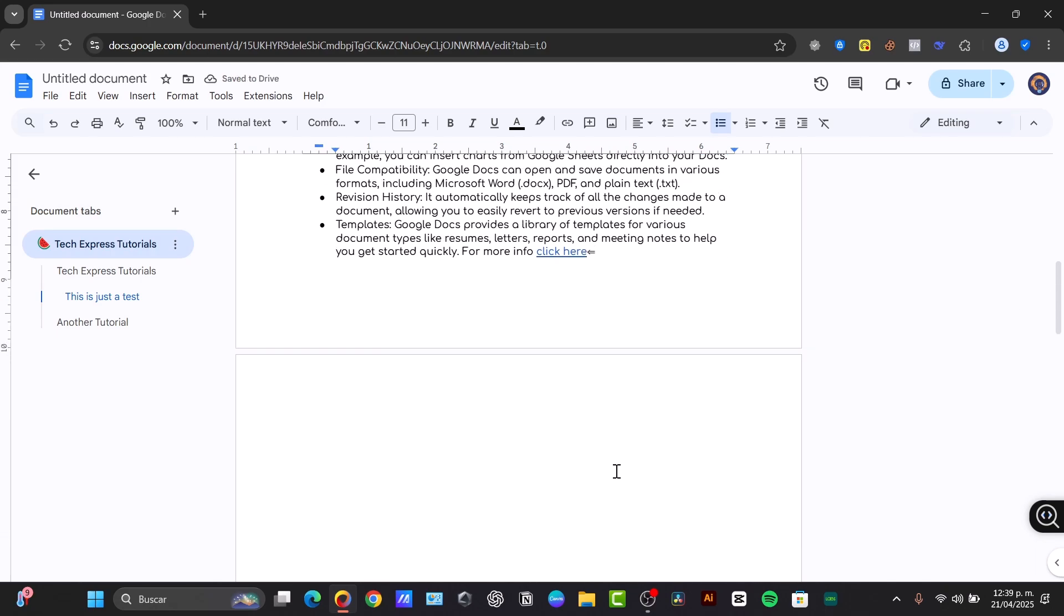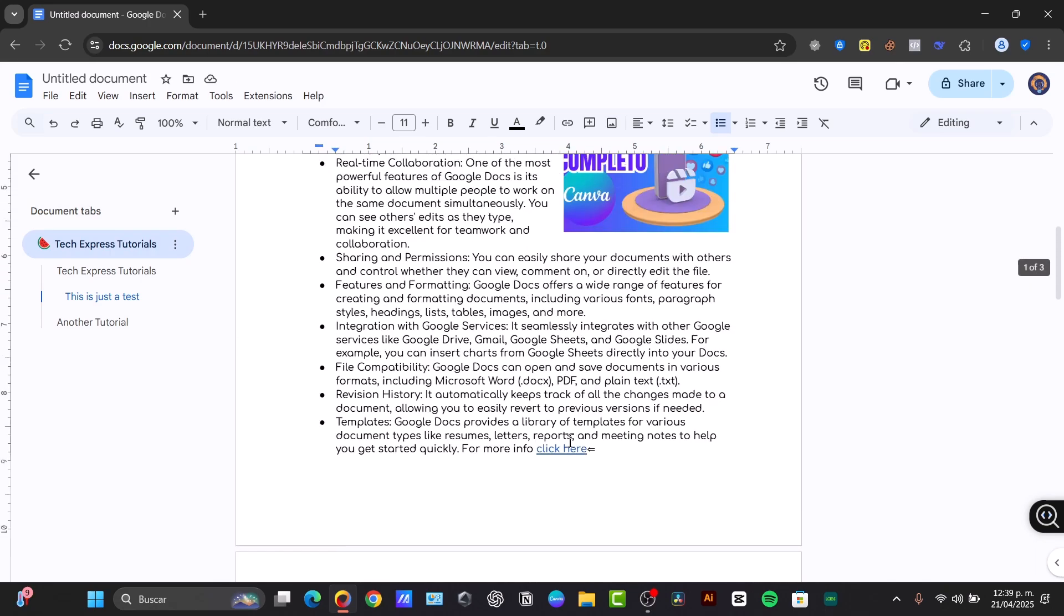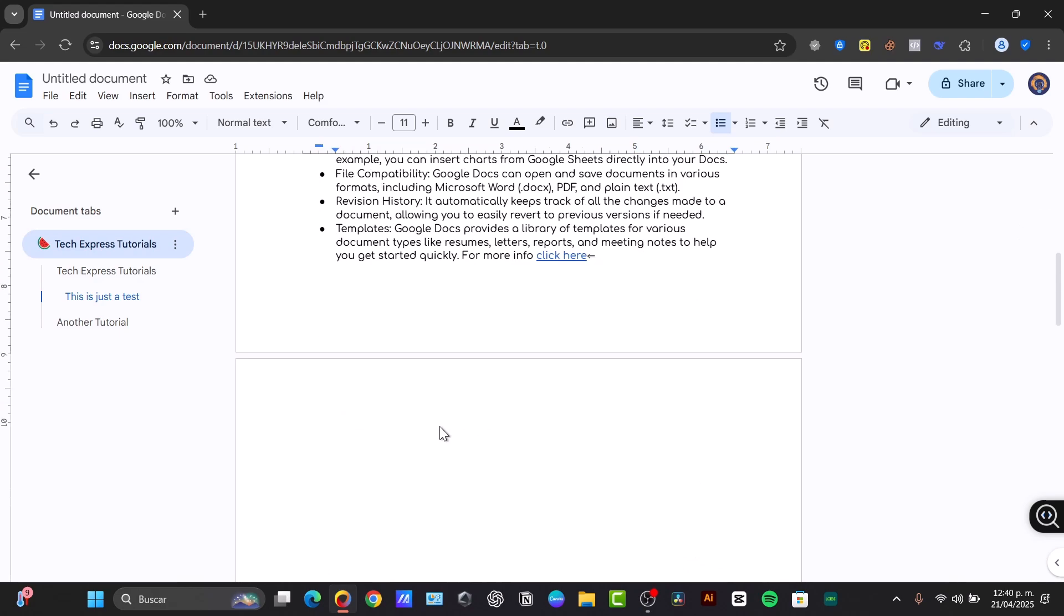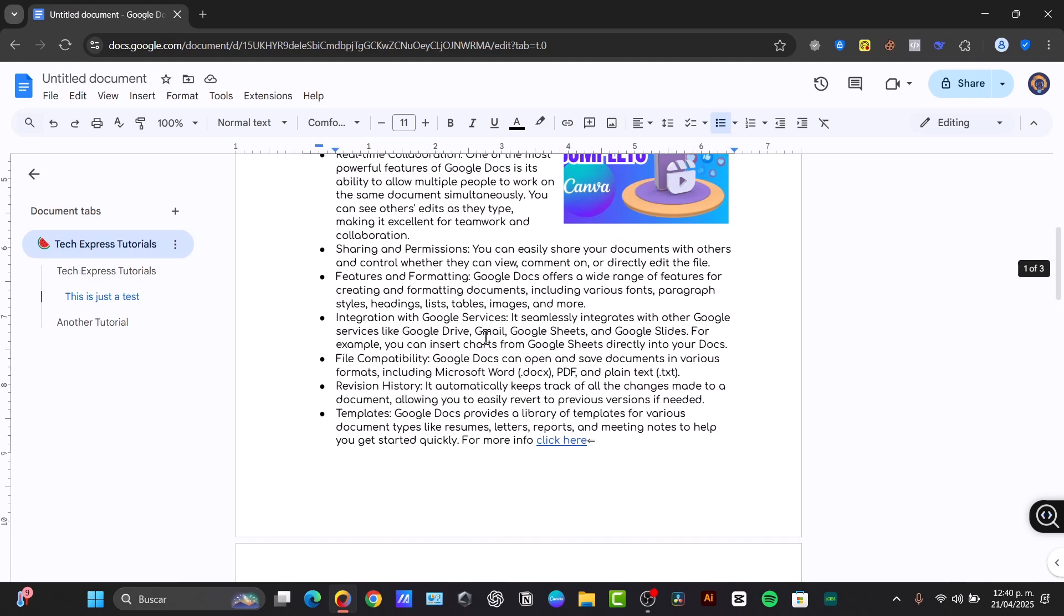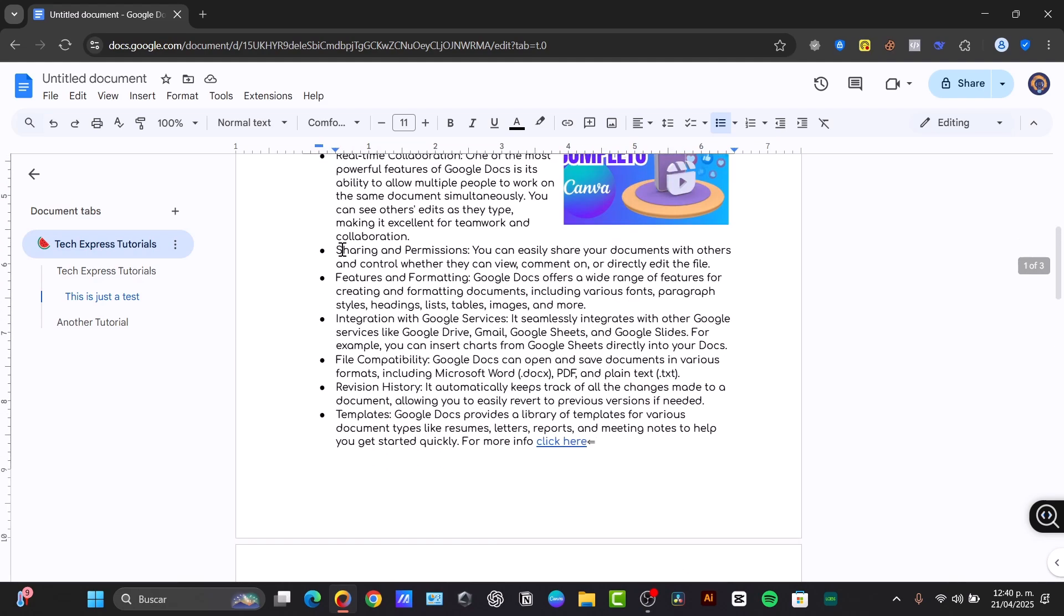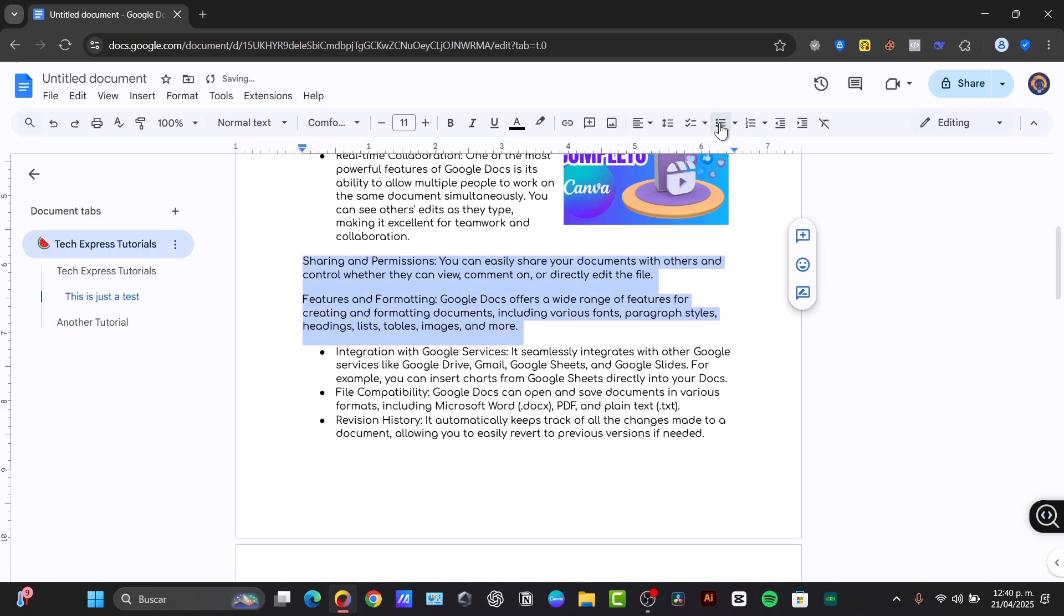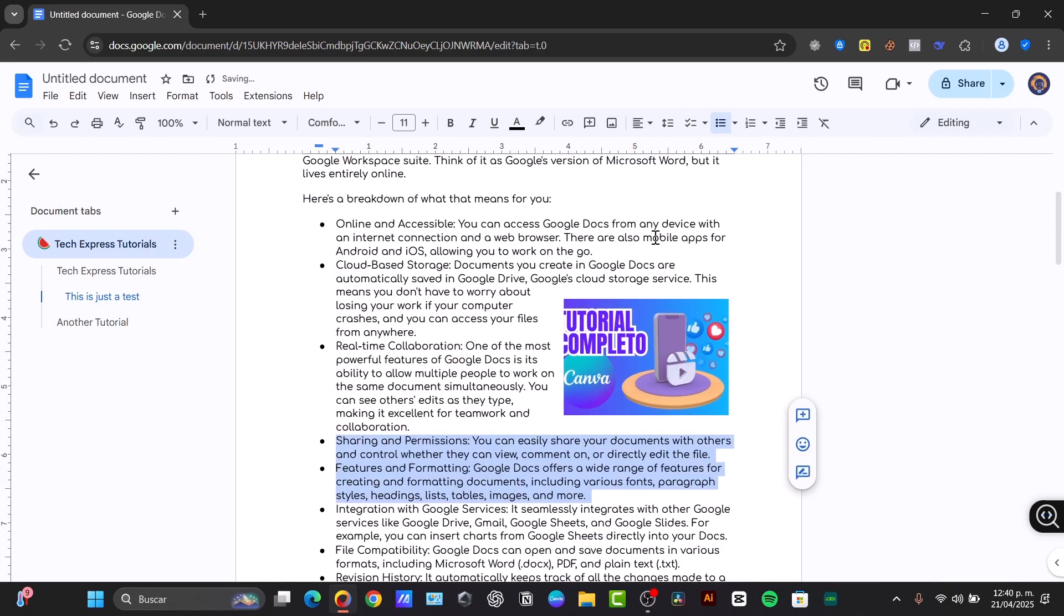And lastly, we can use bullets and numbered lists, as I just did in here. So for that, just select one element, let's say this specific part of the text, and into the upper side I can change this to a bullet list. This is totally optional. And there we go.